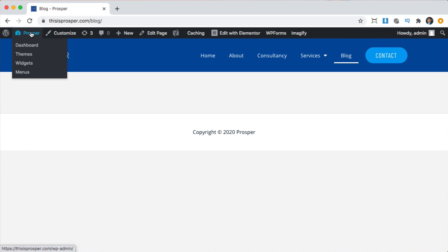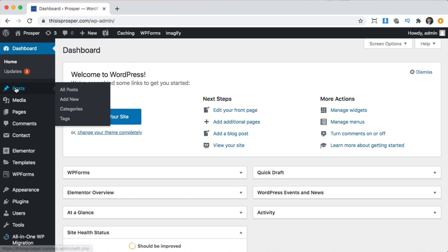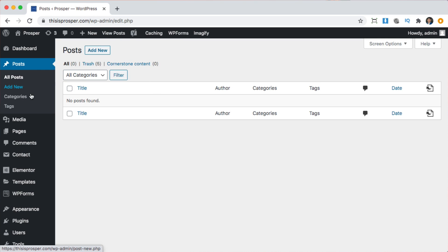Blogs have two portions. First is the archive page — that's what this blog page is going to be; it's going to show all of our posts once we have them. The next is the post page, which is what somebody actually sees when they click on a post. So let's go back to the dashboard and make a fake post. To do that, we're going to click where it says posts.